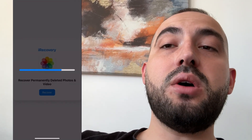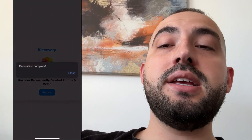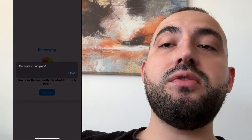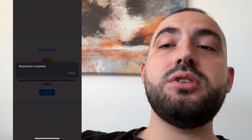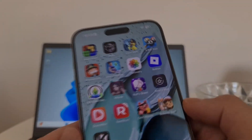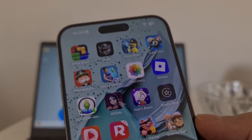I'm going to show you how to get that app, so watch this video till the end to learn how to recover deleted photos from iPhone on iOS. Without further ado, let's get started.